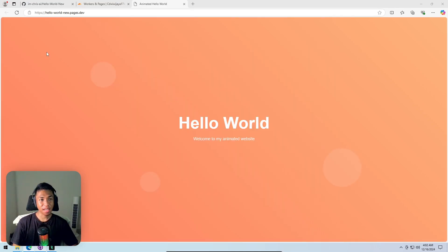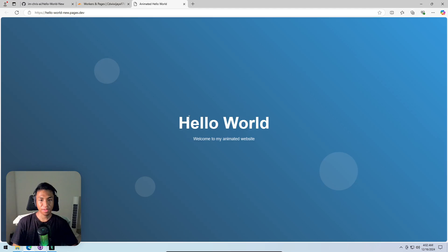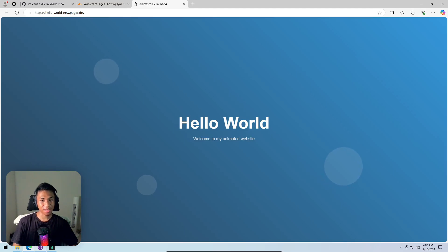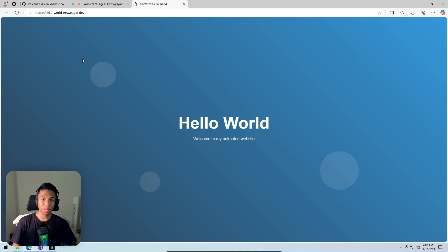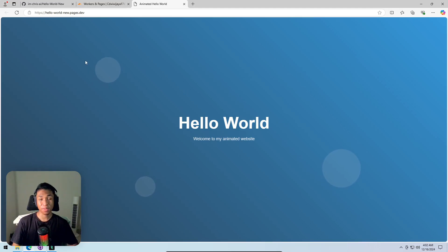Refreshing the page, the previous version of the website is restored. The wording has also reverted, but that's the beauty of GitHub — you can always go back to a previous version. You don't have to worry about mistakes because there's always an undo option.